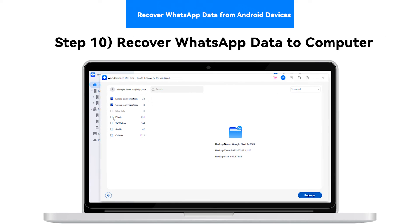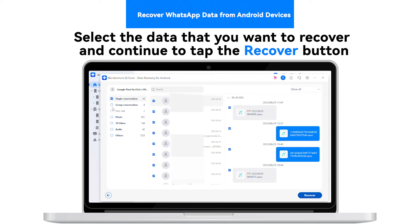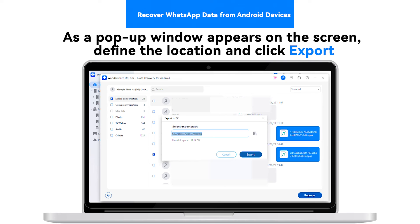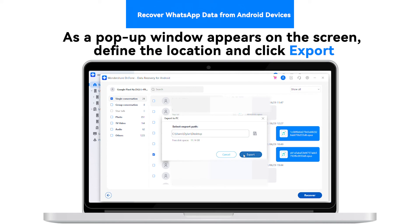Step 10: Recover WhatsApp data to computer. Select the data that you want to recover and continue to tap the Recover button. As a pop-up window appears on the screen, define the location and click Export.